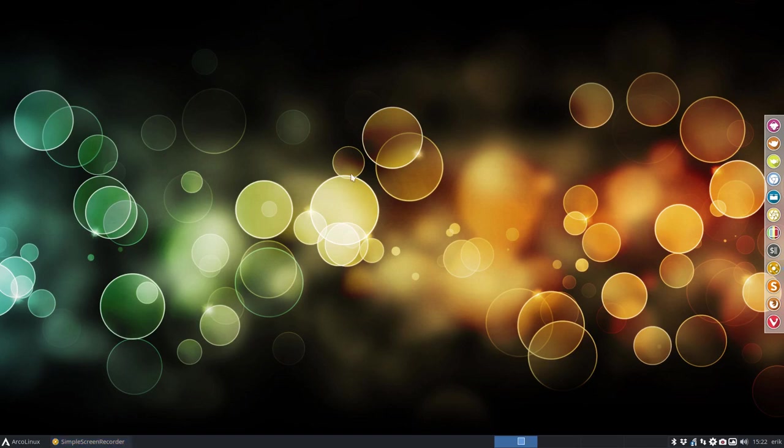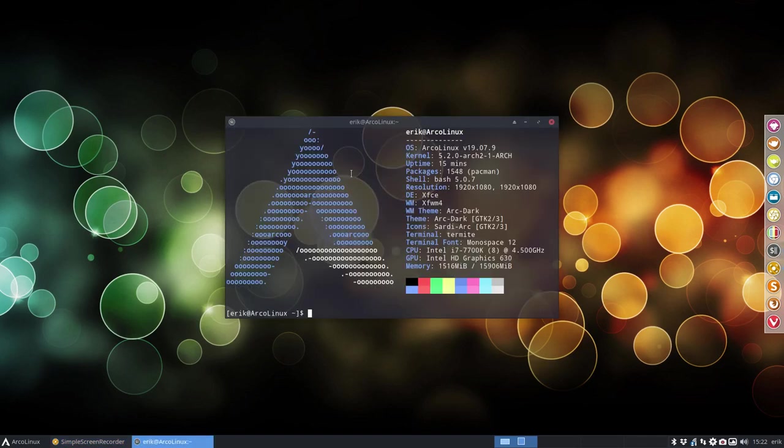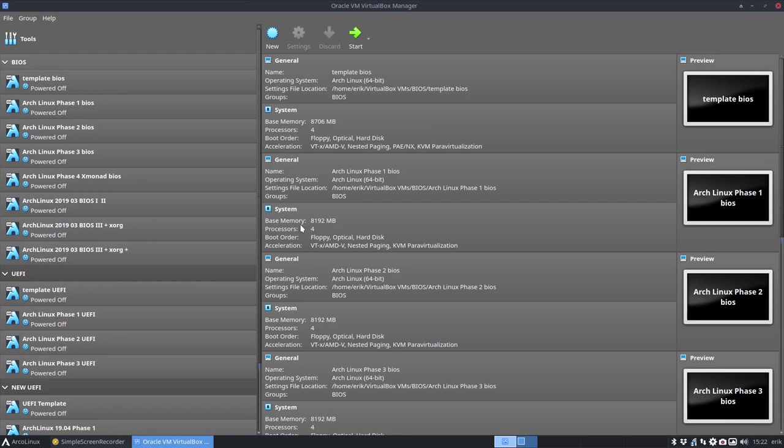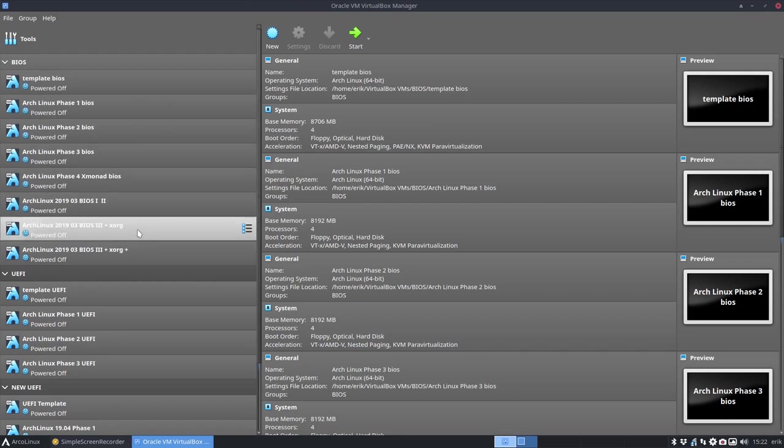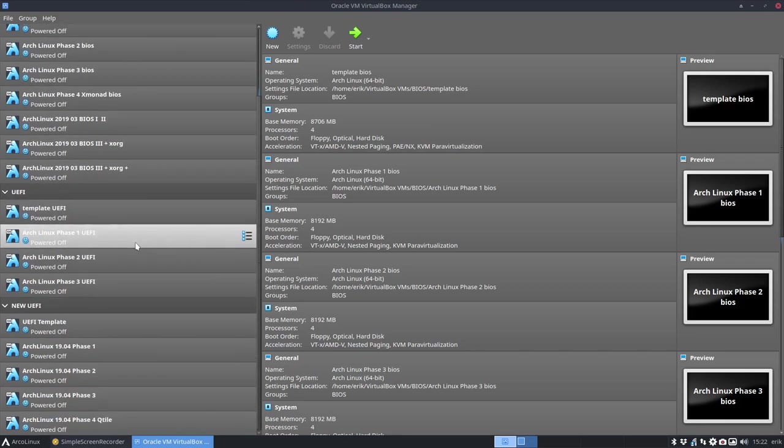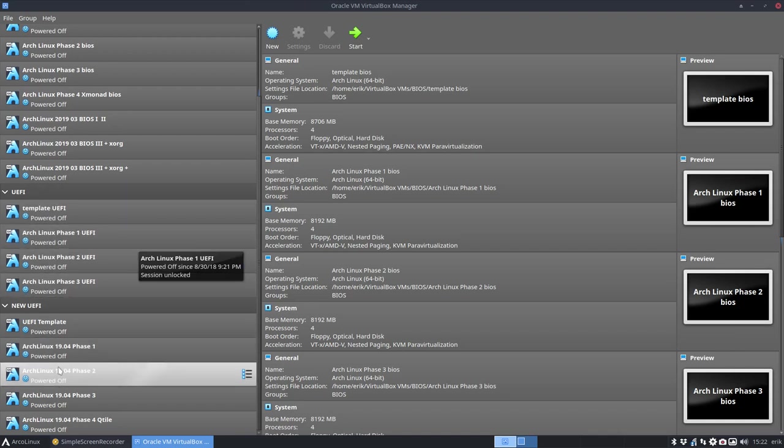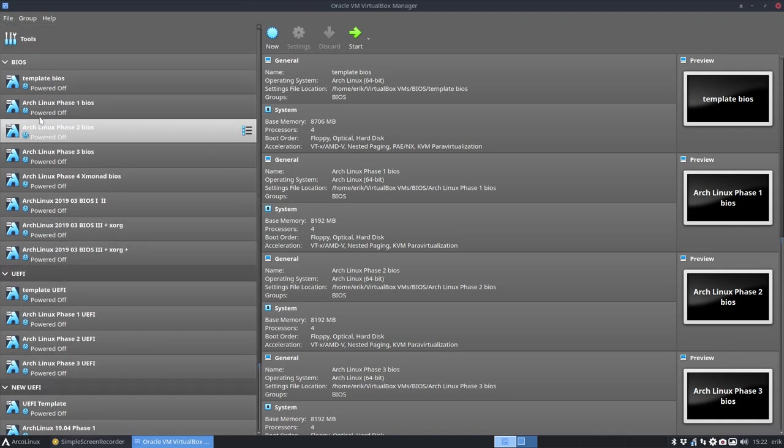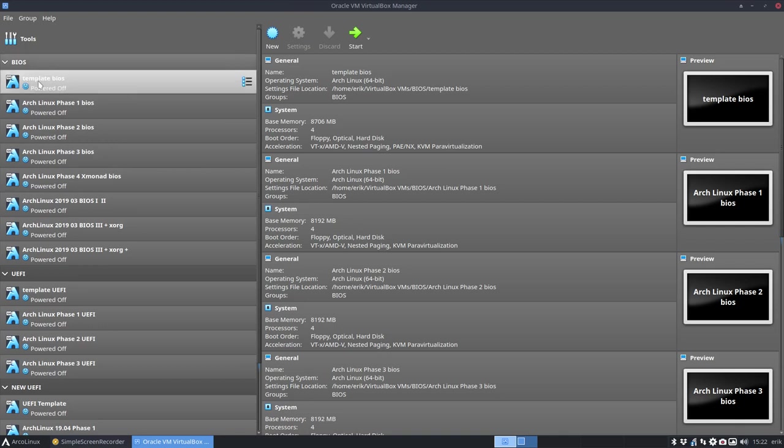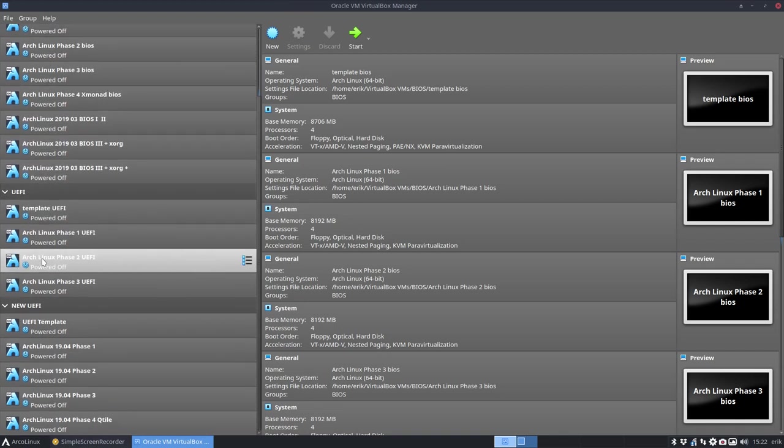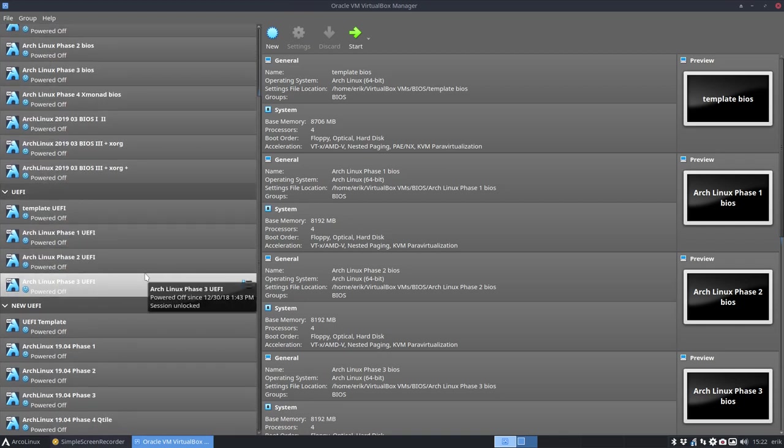Hi, welcome. We've just updated our system and the point of this video is to make a VirtualBox. Let's have a look. This is my SSD where I keep all the Arch Linux virtual boxes, the ones with UEFI and the ones with BIOS.